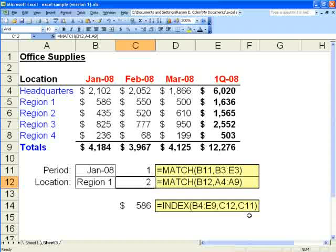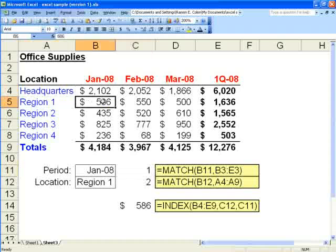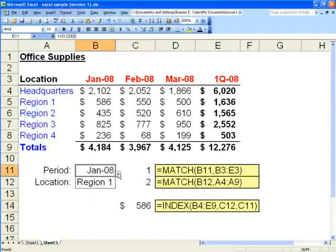Then you do a comma and you indicate the column number. So in this case it's 1. So let's test it out. Row 2, column 1. Move over to the right 1. 586. As you can see, that's the answer we obtained from our index function.